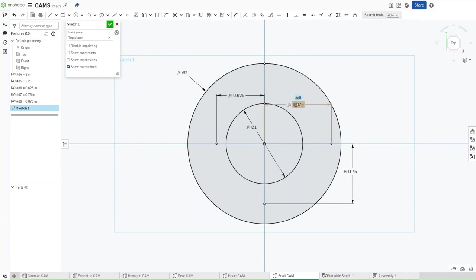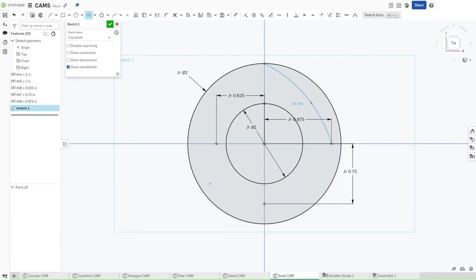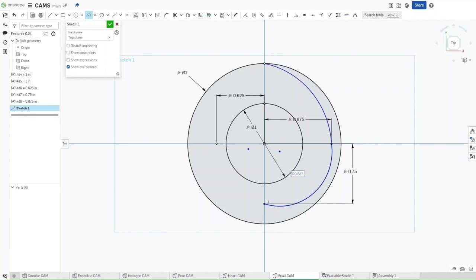Now that you've done all of this, press D for a three-point arc. Select this point right here and then select this point, making sure that the arc is towards the circle. Confirm. Now draw similar arcs all around here, not caring about their dimensions just caring about the way that they're pointed.